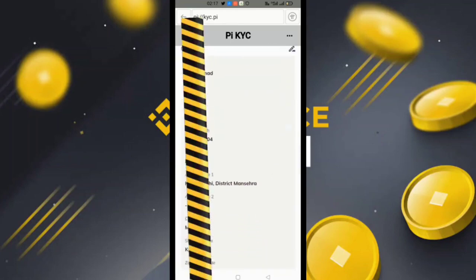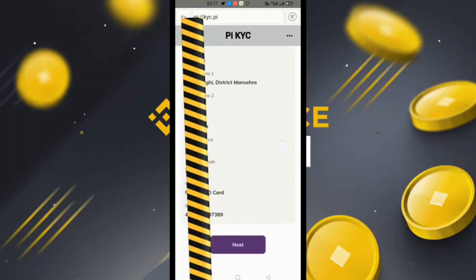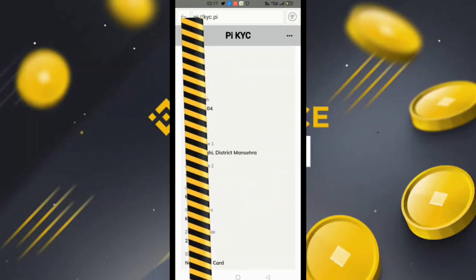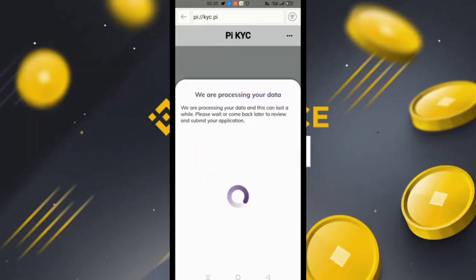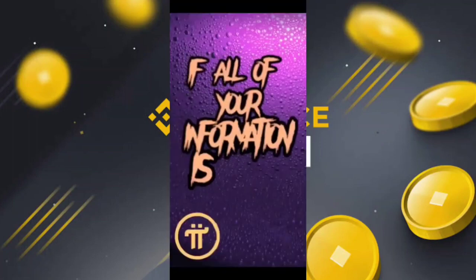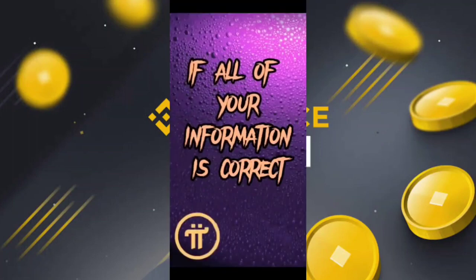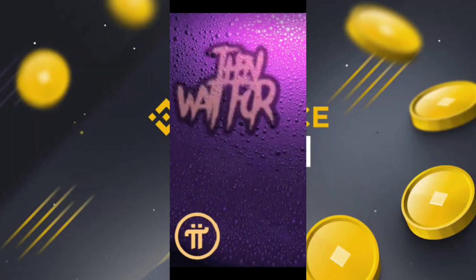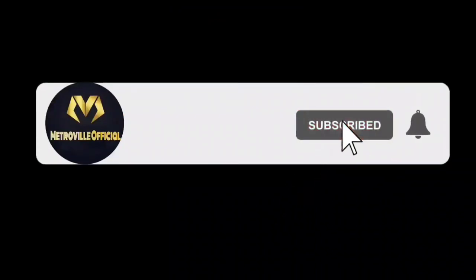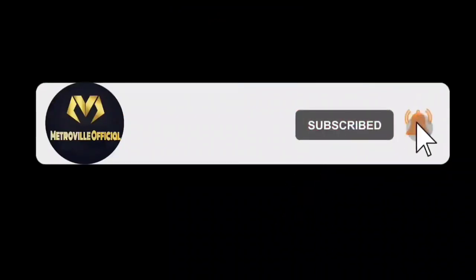Finally, you will see the application review — a summary of everything you submitted. Just click 'Next' and they will say 'We are processing your data.' This is the complete KYC process for Pakistan, India, and Asian countries, or any country in the world. If you like this video, don't forget to subscribe to the channel. We'll meet in the next video — Assalamu Alaikum.